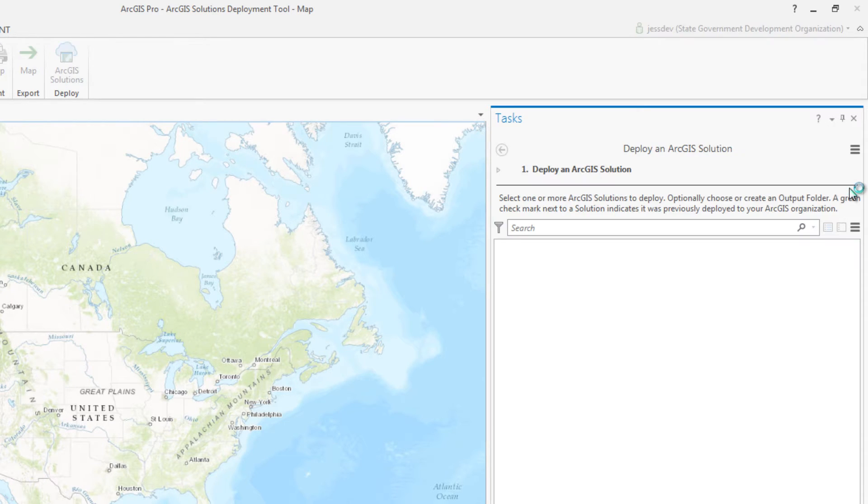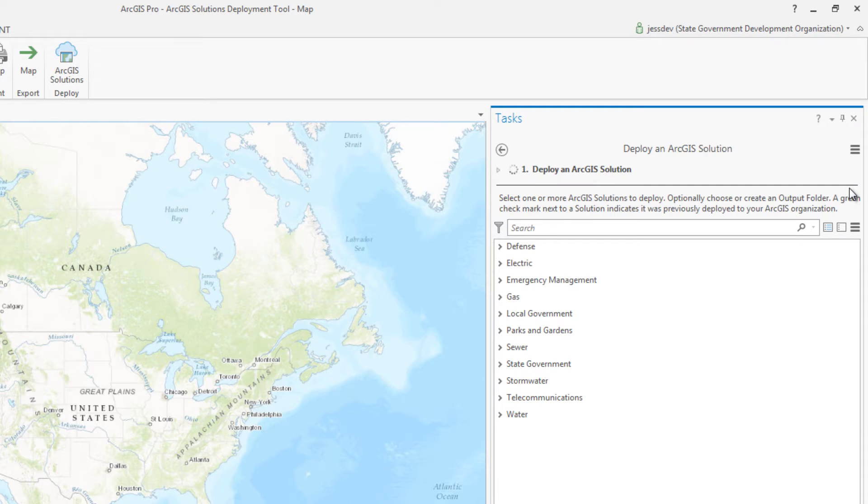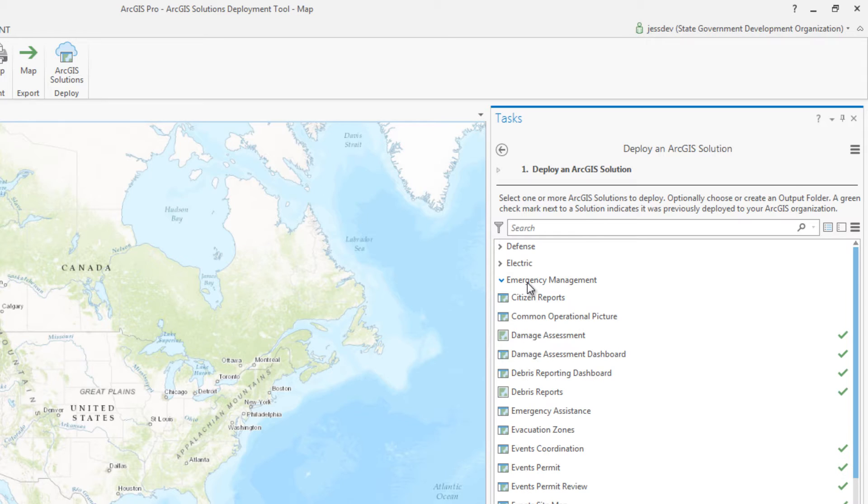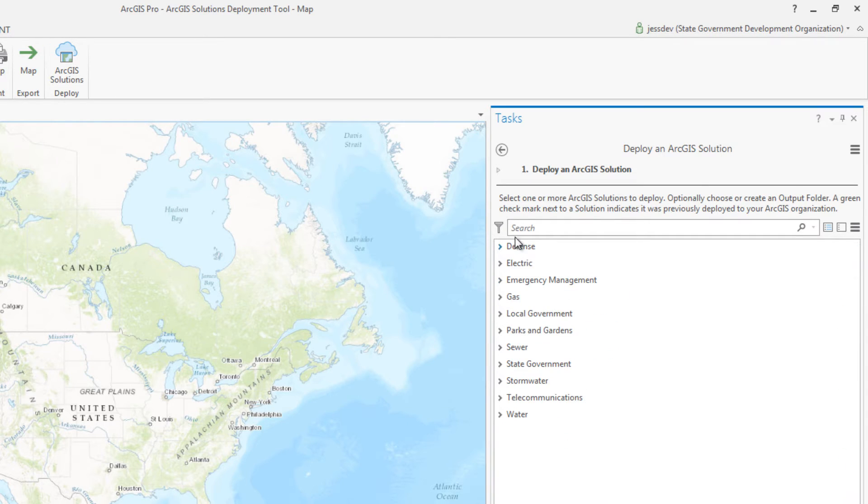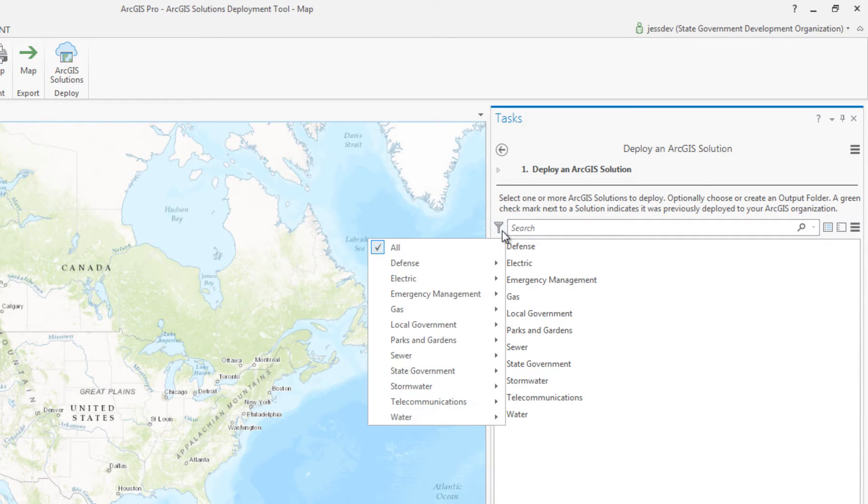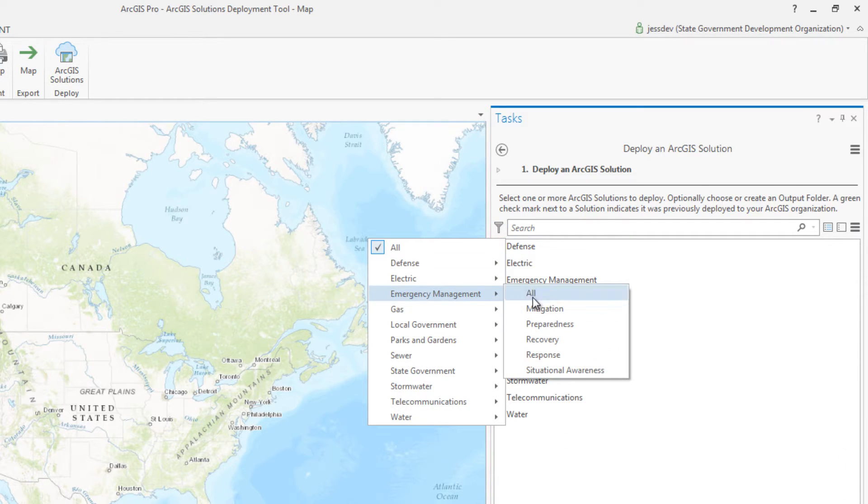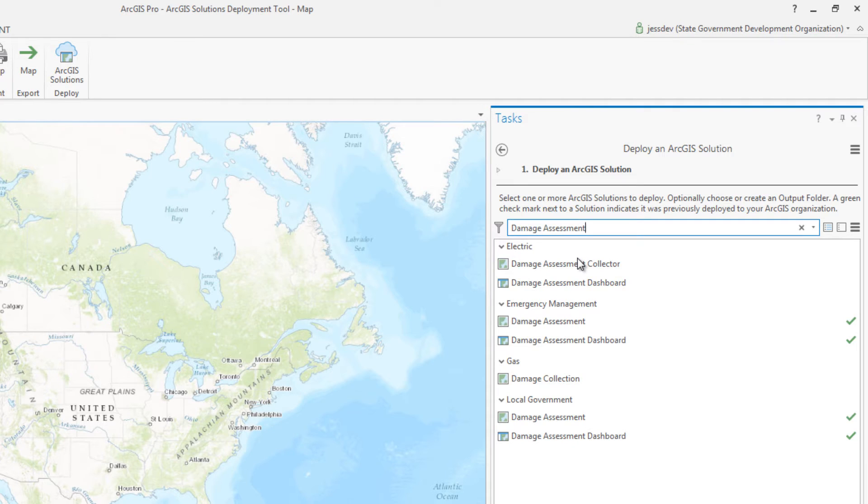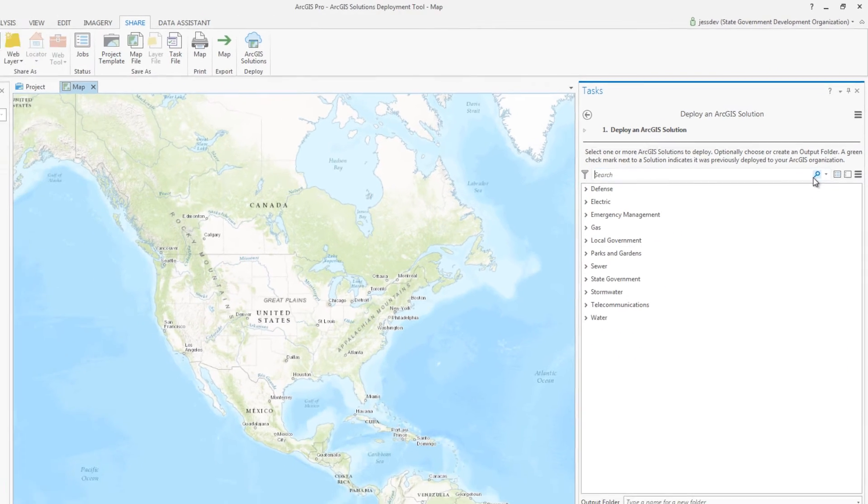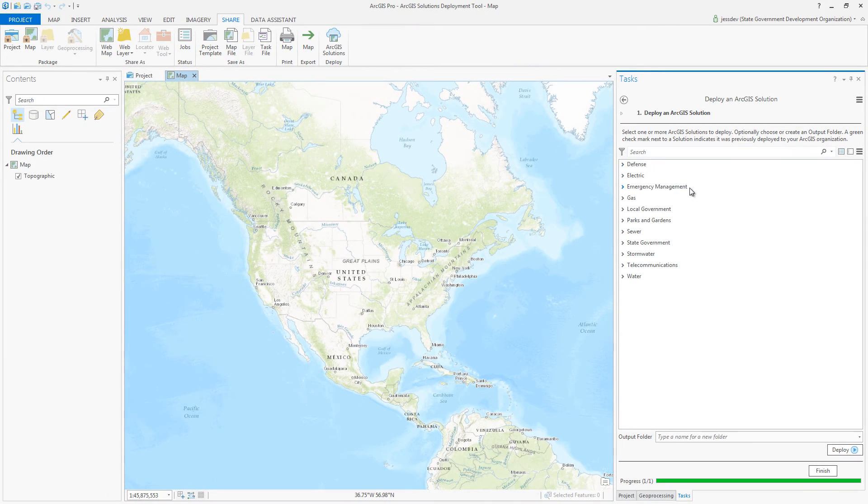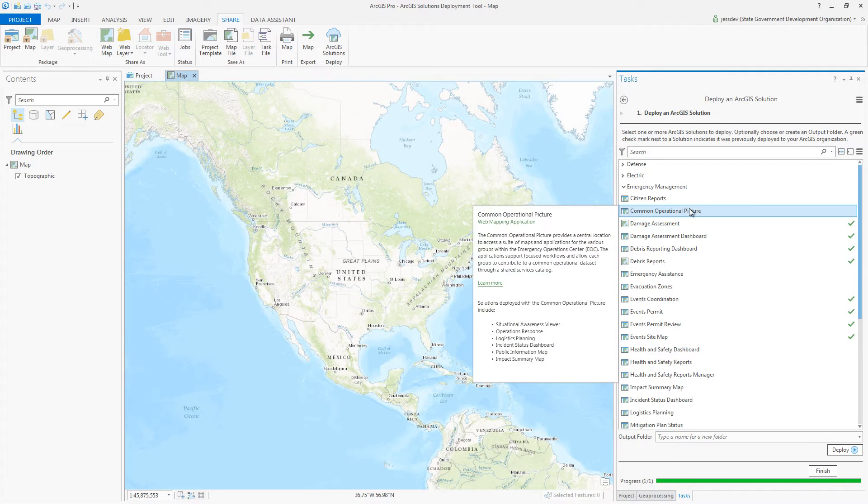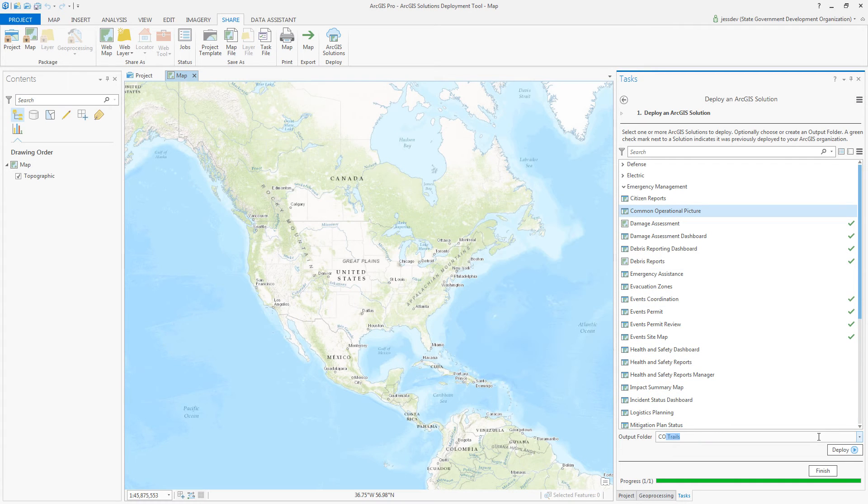In the Deploy an ArcGIS Solution task, you're presented with all of the solutions available. You can navigate the list by industry, filter for specific types of workflows, or even do a quick search if you already know what you're looking for. Choose the solution or solutions you'd like to deploy, then click Deploy.